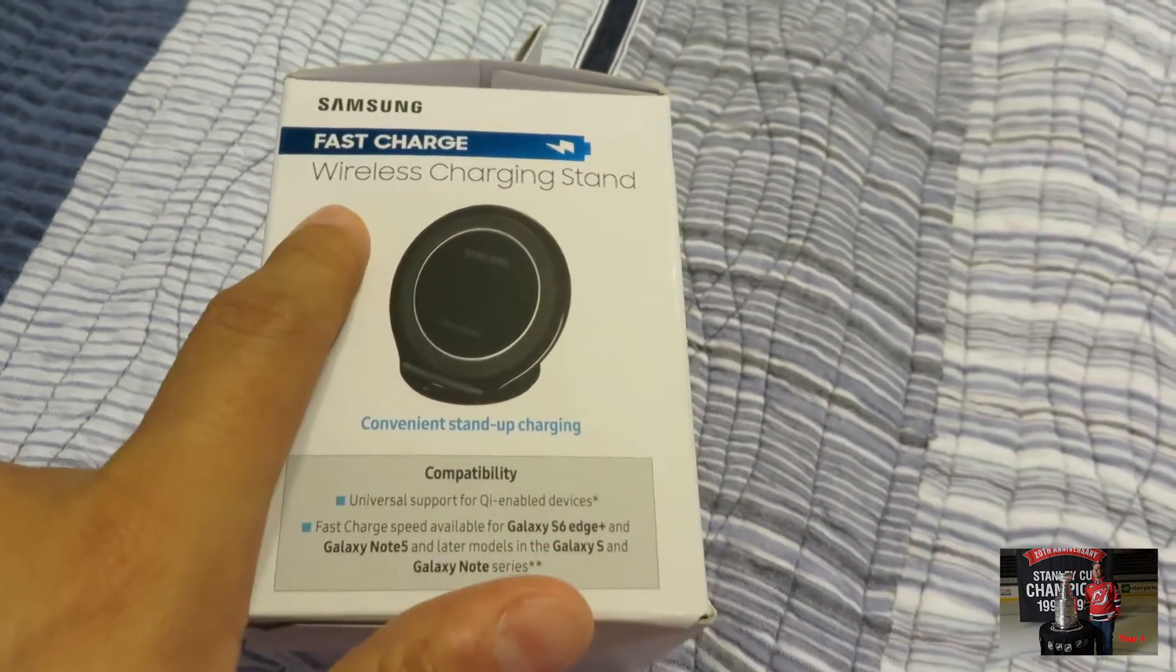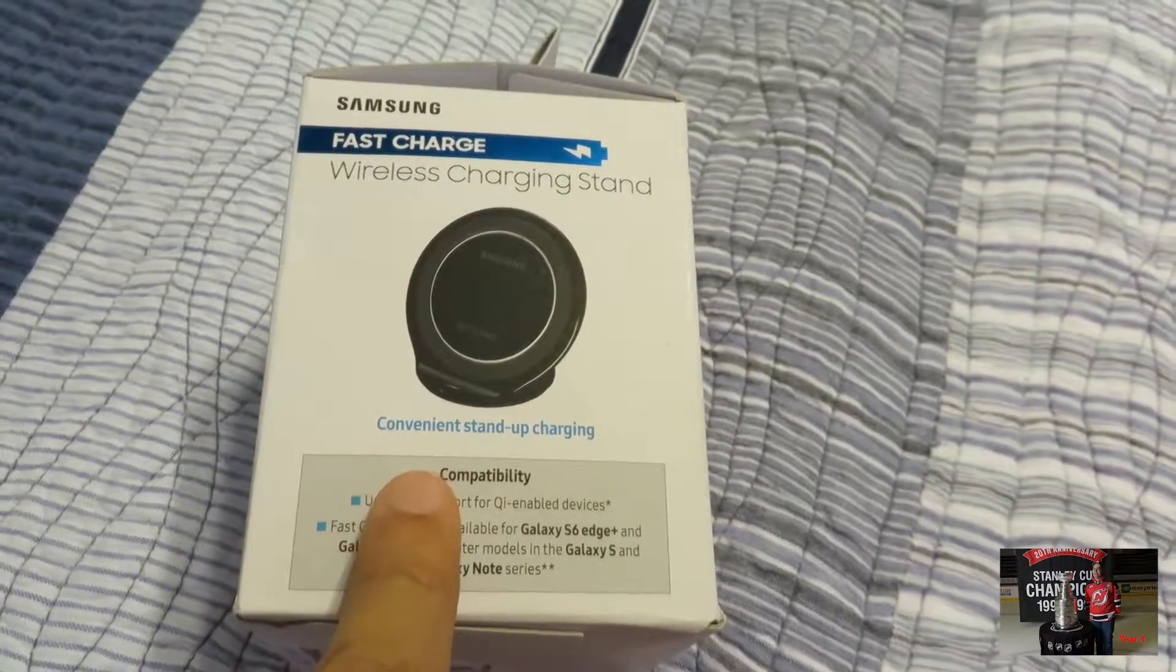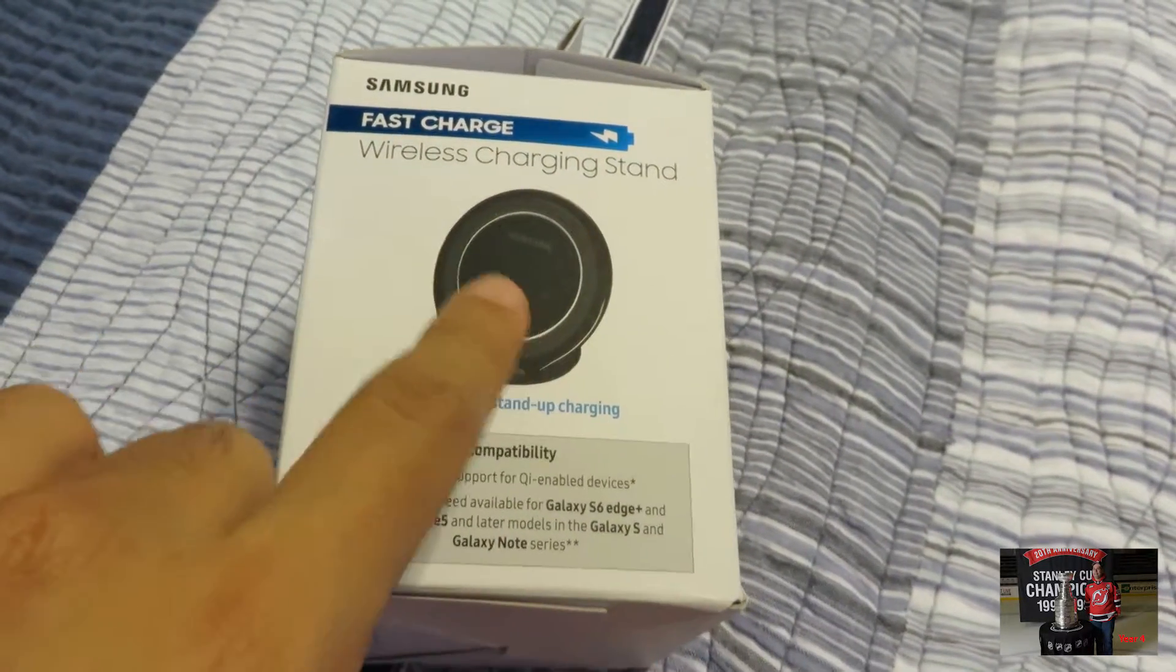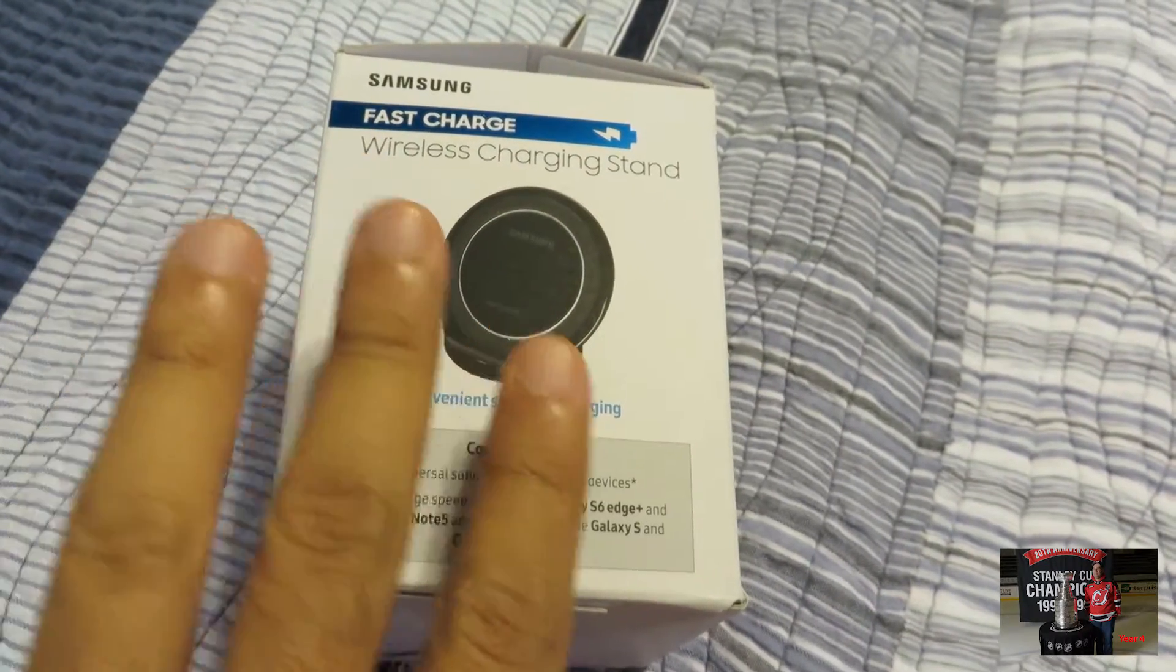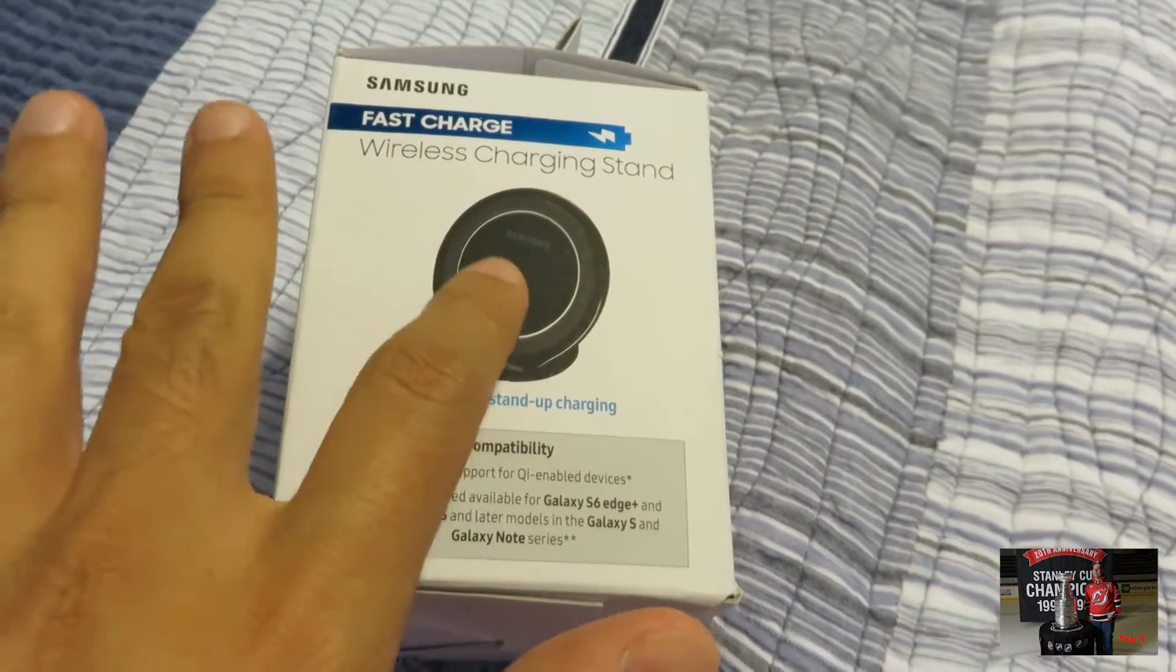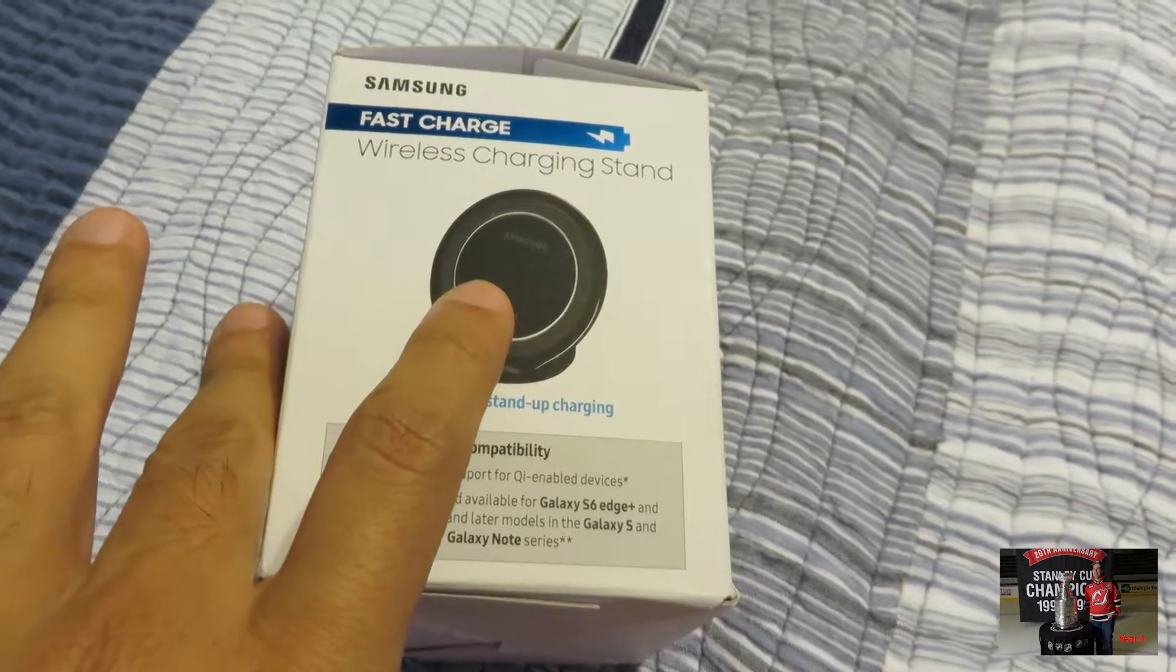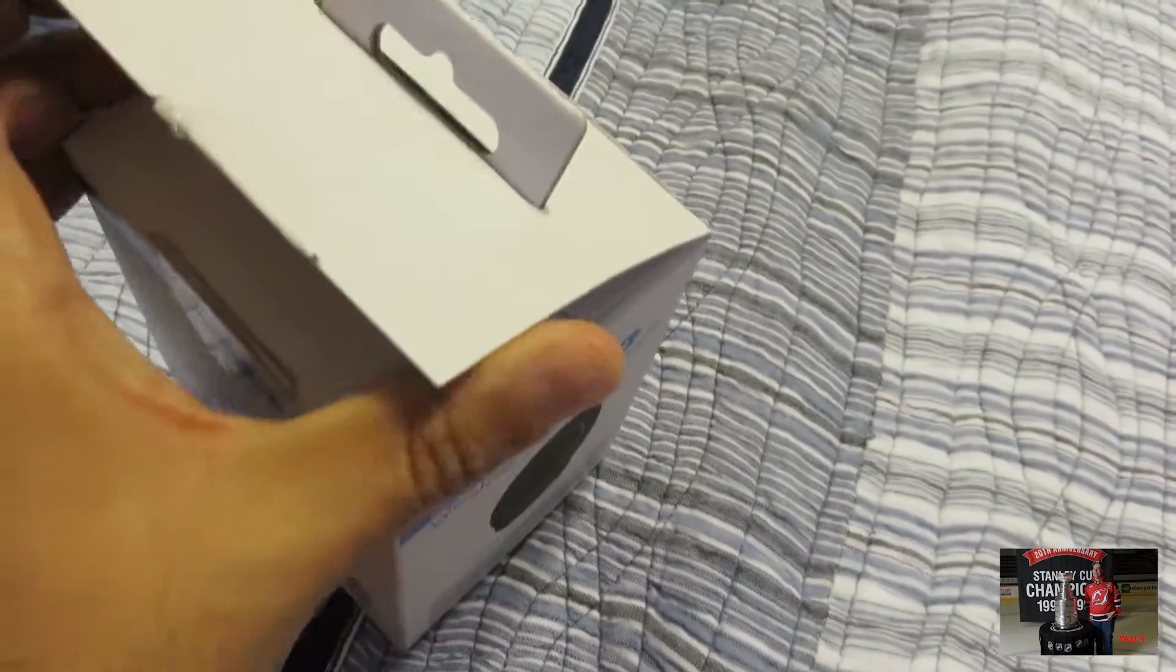The fast charge wireless charging stand. It comes with a cable and a little doohickey where apparently you place the phone on this magnetic pad and it will charge without any cable. That would be very interesting to see.